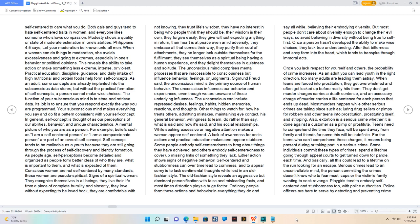Conscious women are not self-centered by many standards. Signs of a spiritual woman: they recognize themselves in all beings, live life from a place of complete humility and sincerity, love without expecting to be loved back, are comfortable with not knowing, trust life's wisdom, have no interest in being who people think they should be, their wisdom is their own, they forgive easily, give without expecting anything in return, their heart is at peace even amid adversity, they embrace all that comes their way, purify their soul of attachments, no longer look outside themselves for fulfillment, see themselves as spiritual beings having a human experience, and delight themselves in quietness and solitude.